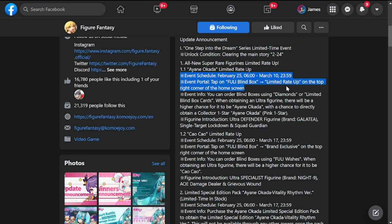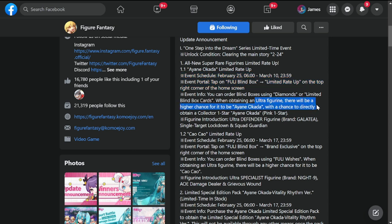Event info: you can order blind boxes using diamonds or limited blind box cards. When obtaining an Ultra figurine, there will be a higher chance for it to be Ayane Okada.